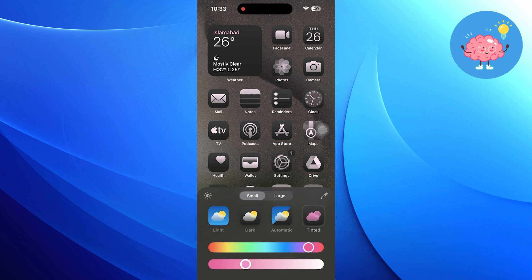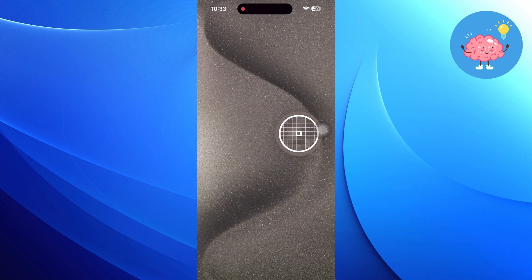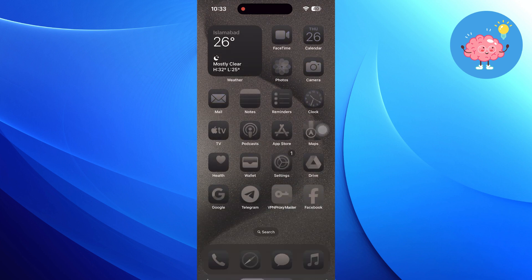Ultimately, you can select any theme for app icons and you will be done. Thanks for watching, like the video, and subscribe to the channel for more content like this.